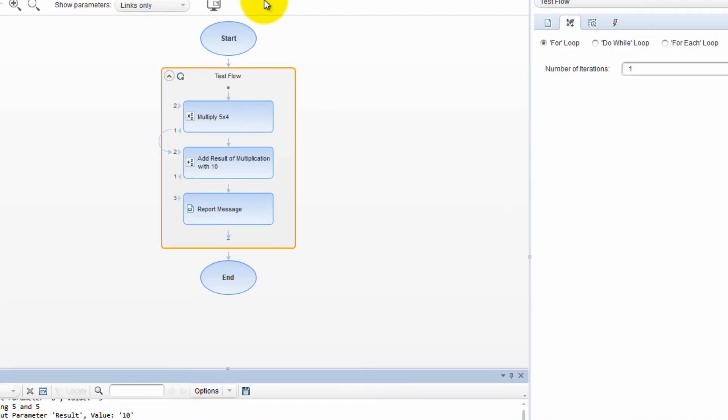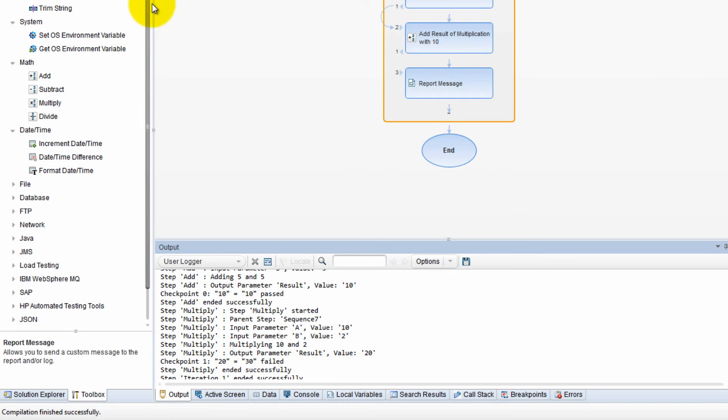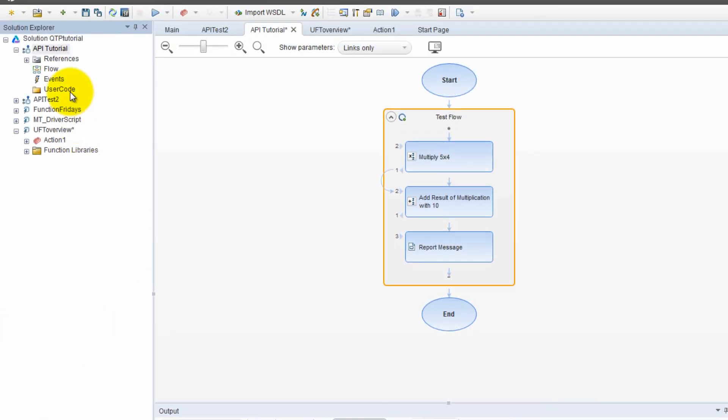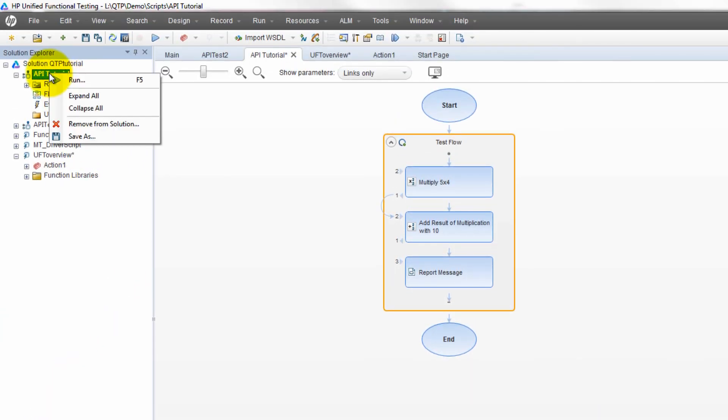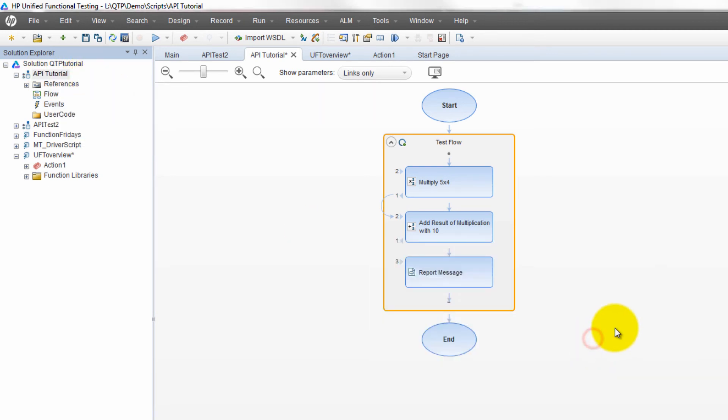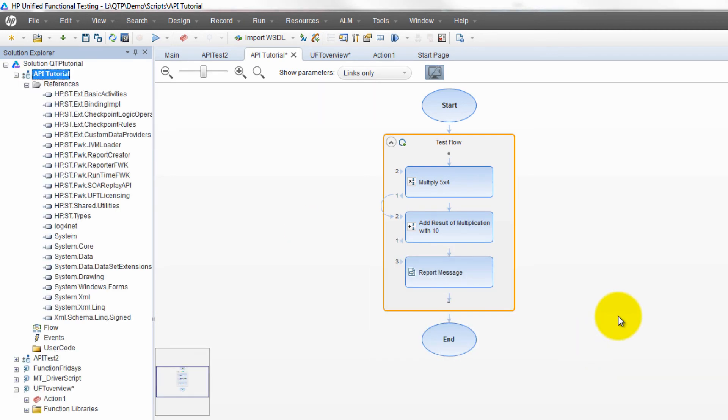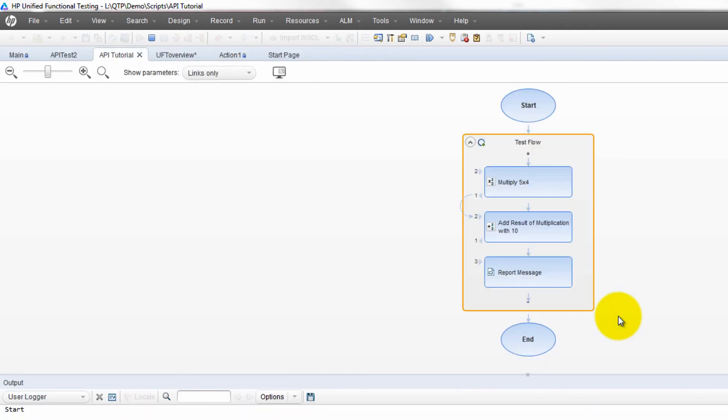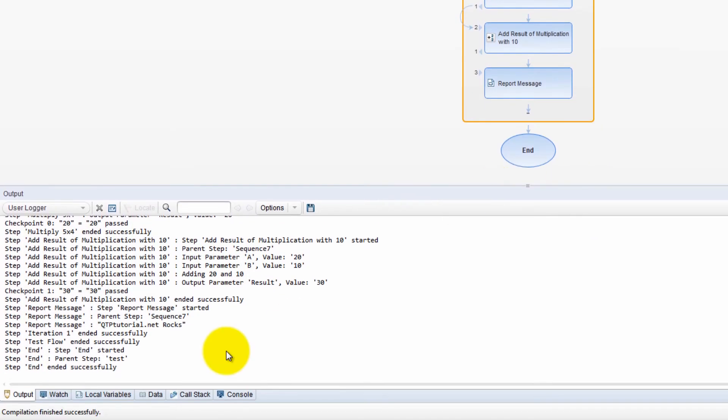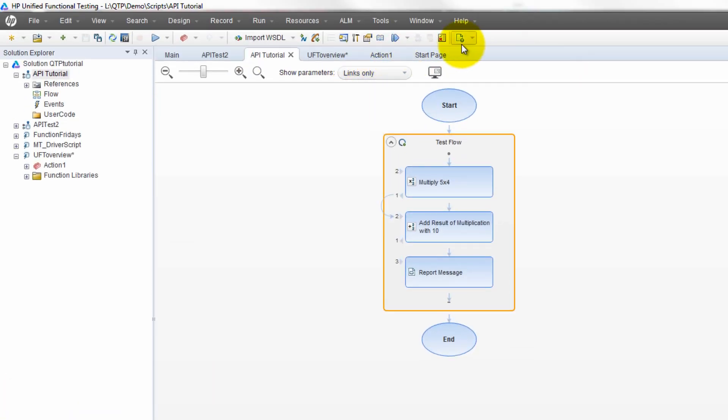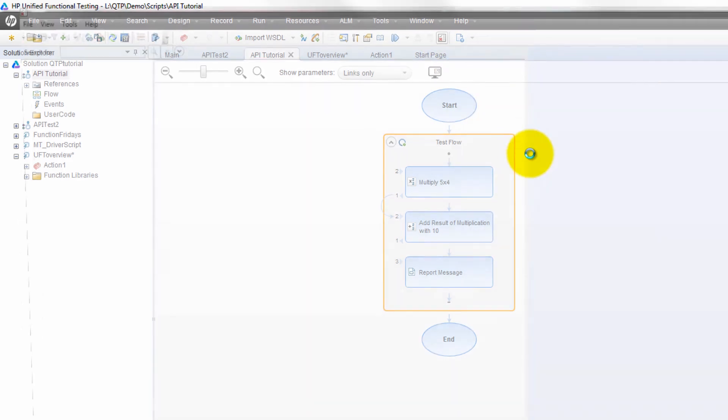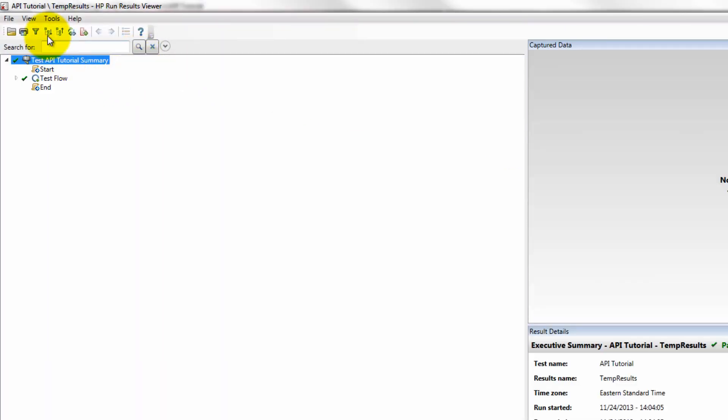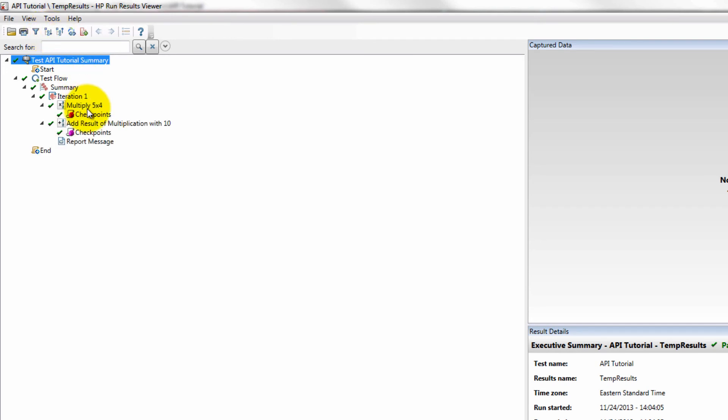Let's go over here to the solution explorer. We want to run this guy, API tutorial. Check out the results. Now it passed. That makes sense. I was wondering why did it fail. We can expand everything.